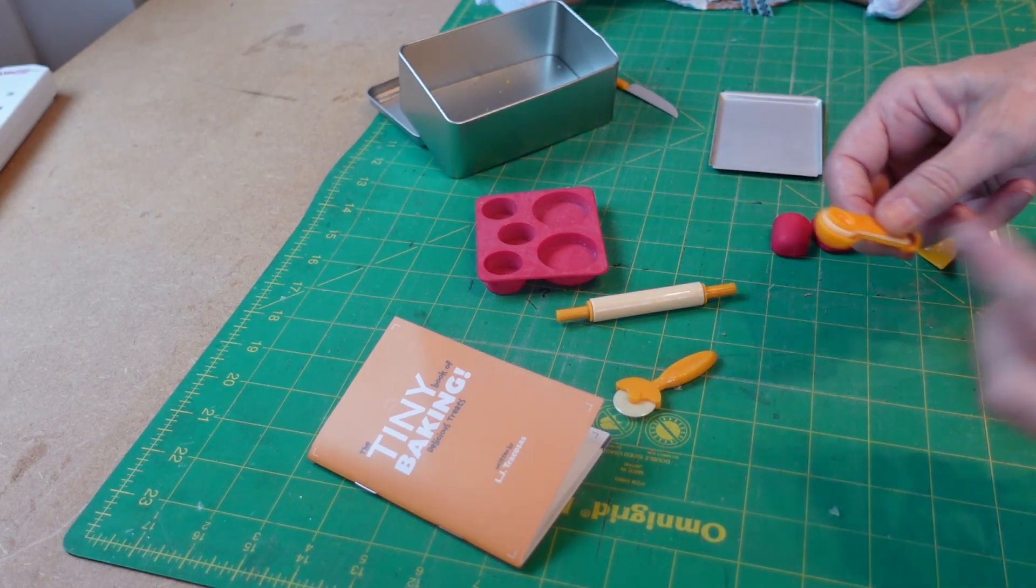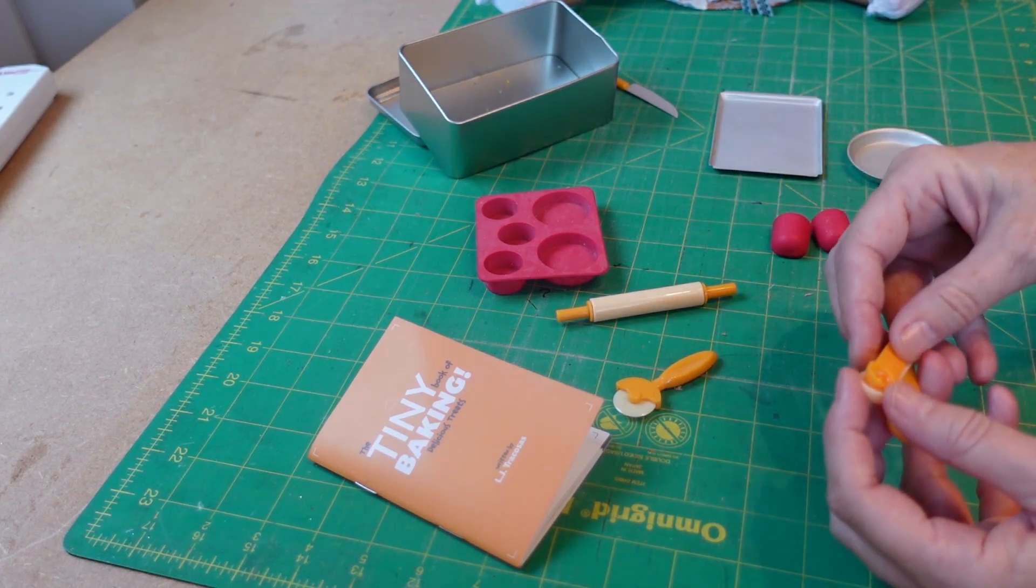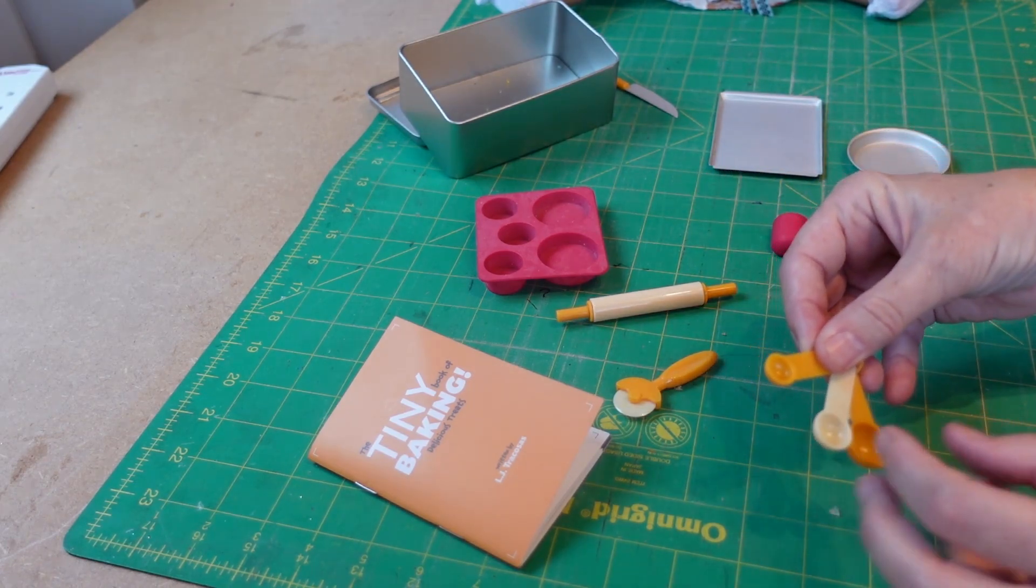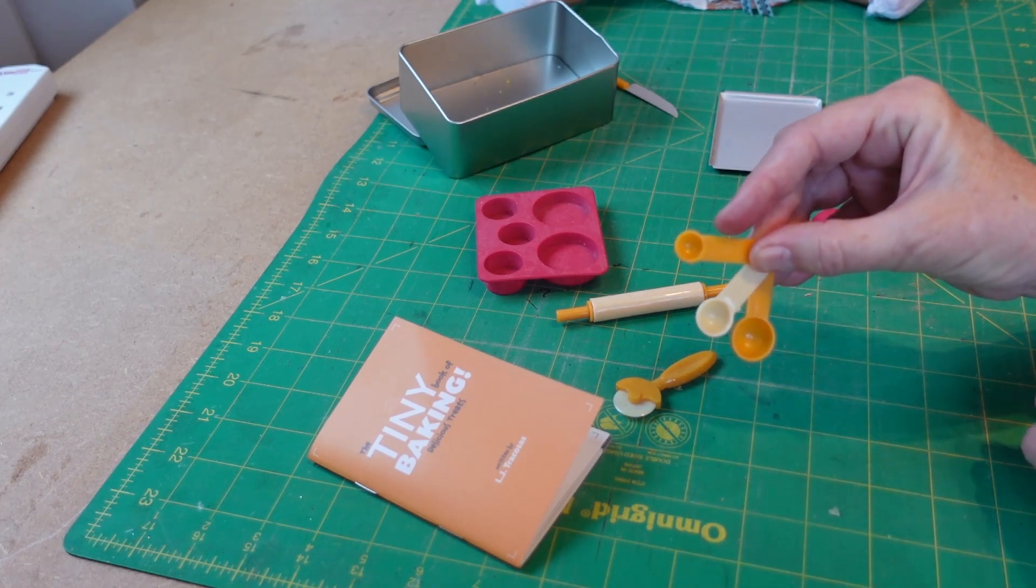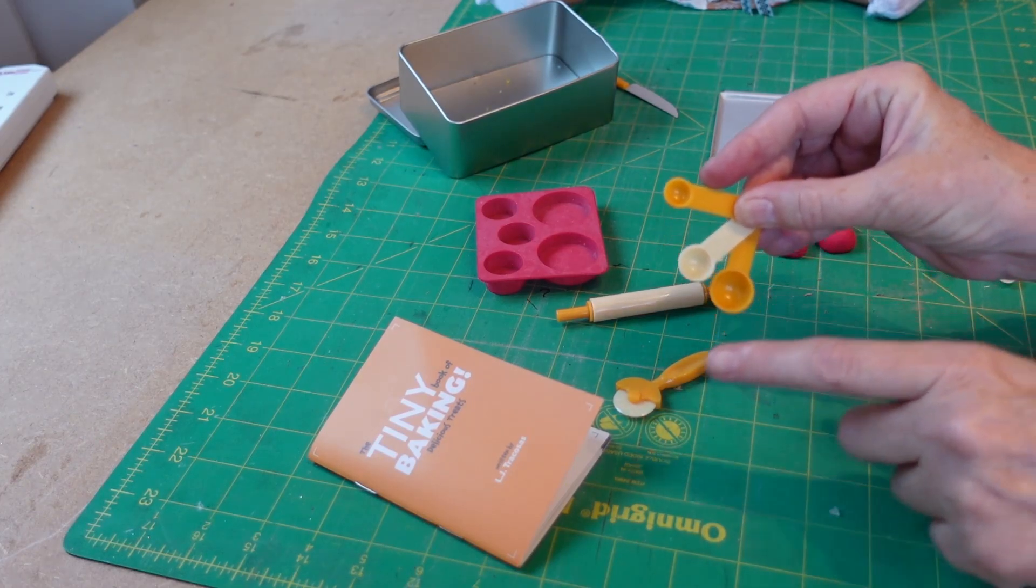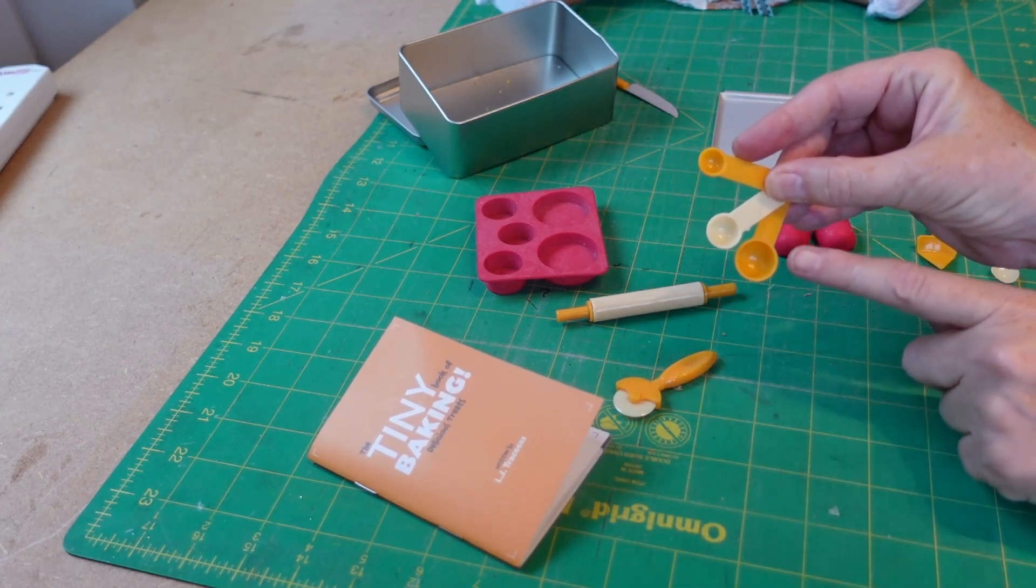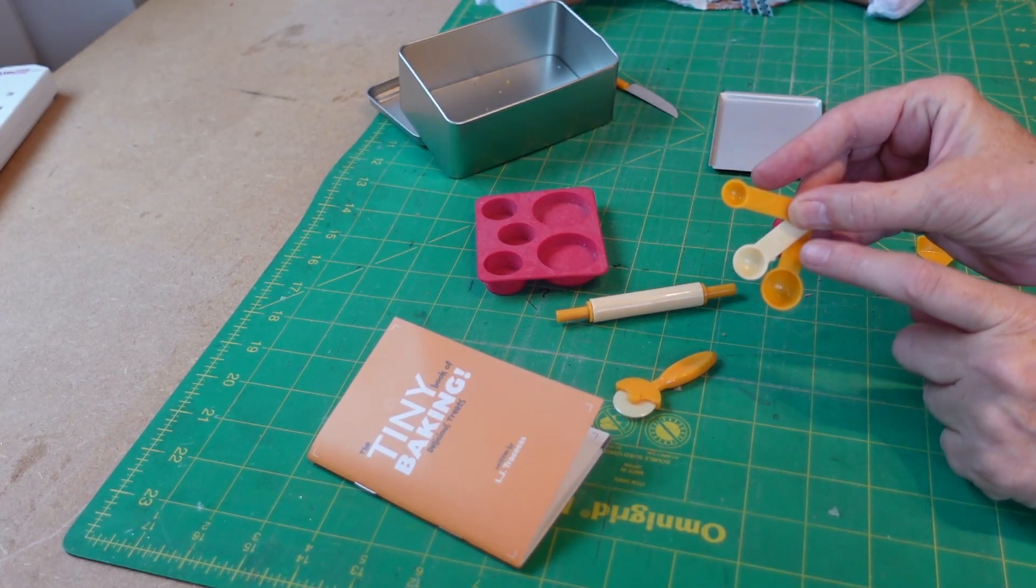We have the three little spoons and each one is marked with what they are. So when the recipe comes out it will tell you either one, a half, or a quarter of the spoons.